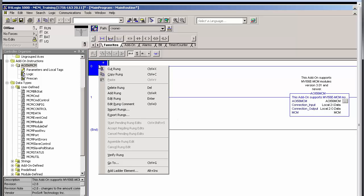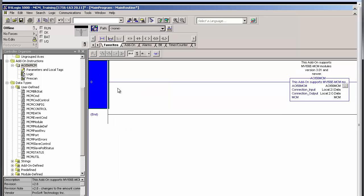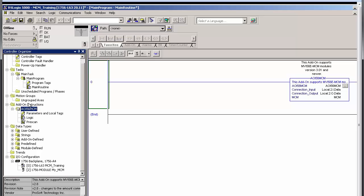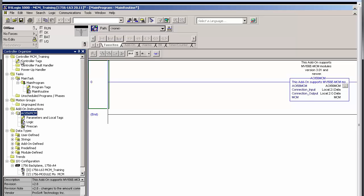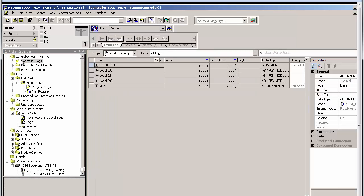Now the user-defined data types imported with the add-on rung are listed in the Data Type section of the Controller Organizer tree, as you can see here. This also brings in the ladder logic and controller tags for the MCM module.